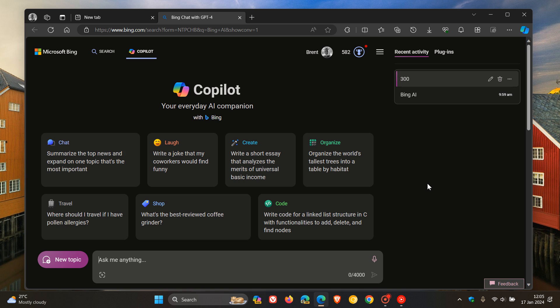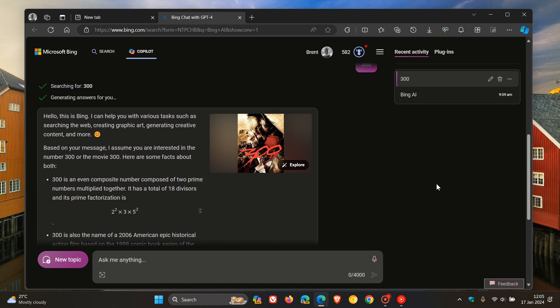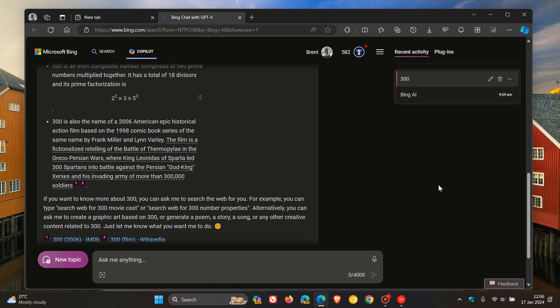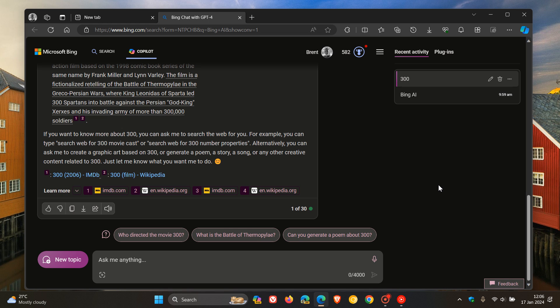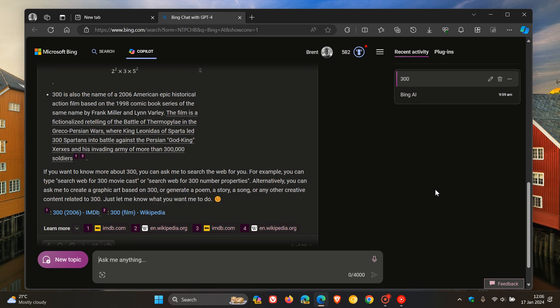But at least now with the free version of Copilot, you won't see that message that used to pop up if you exceeded your 300 daily cap. You won't see you have reached your daily chat limit. And that 300 chat daily cap limit, now as mentioned, does not apply.